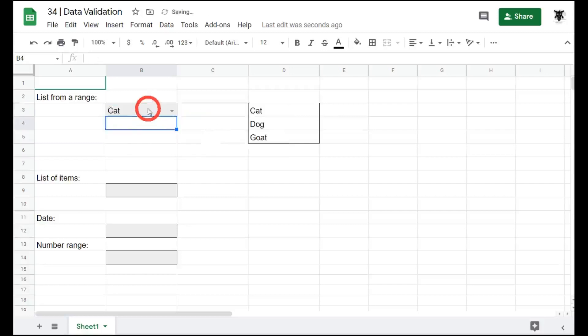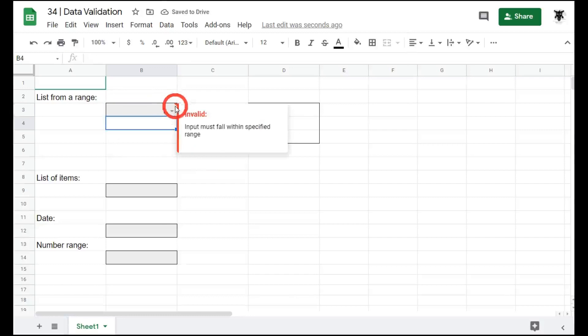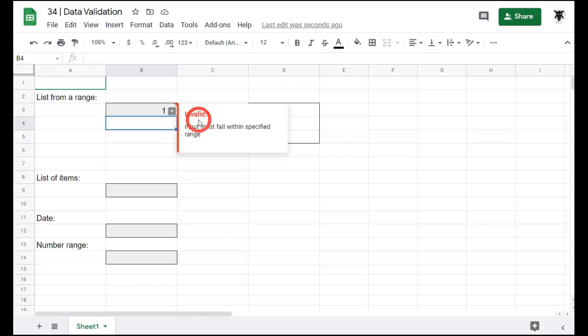Now, if they enter another criteria, for example one, you can see in the top right hand corner a little red triangle. And it tells them that the entry is incorrect with invalid input must fall within specified range.